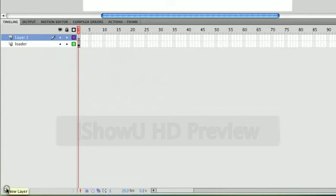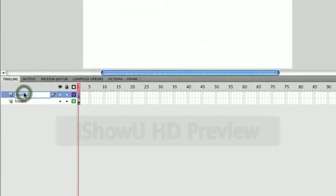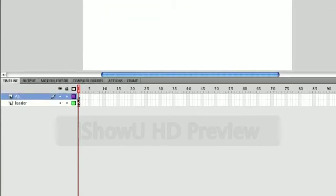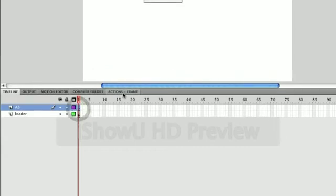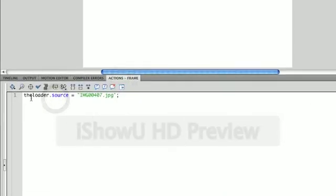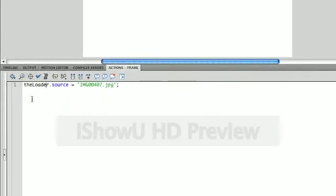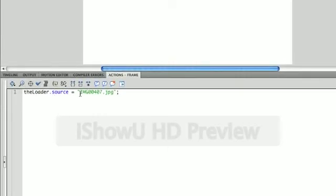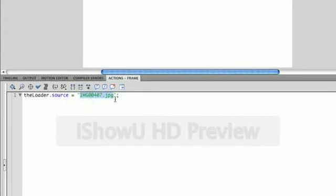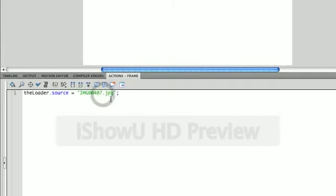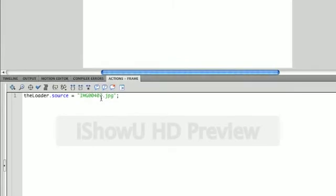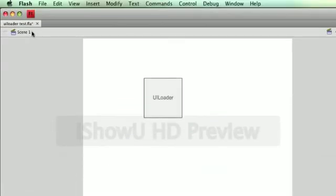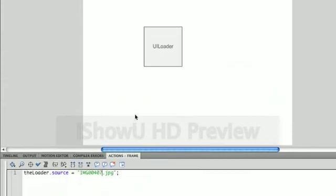We're going to make a new layer, and this is where our action script is going to be. Select that frame, go to our Actions panel, and we're going to type Loader.source equals. And you're going to need to find a JPEG image. And make sure that the JPEG has no spaces in its name and that it's stored in the same folder as your UILoader.fla file.